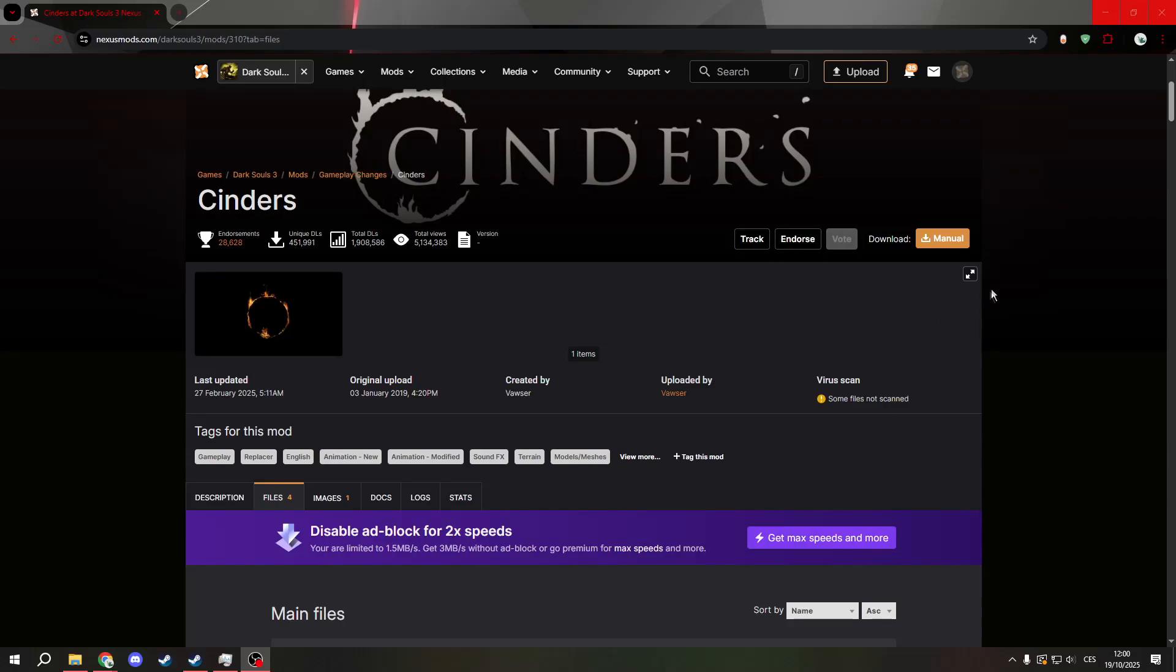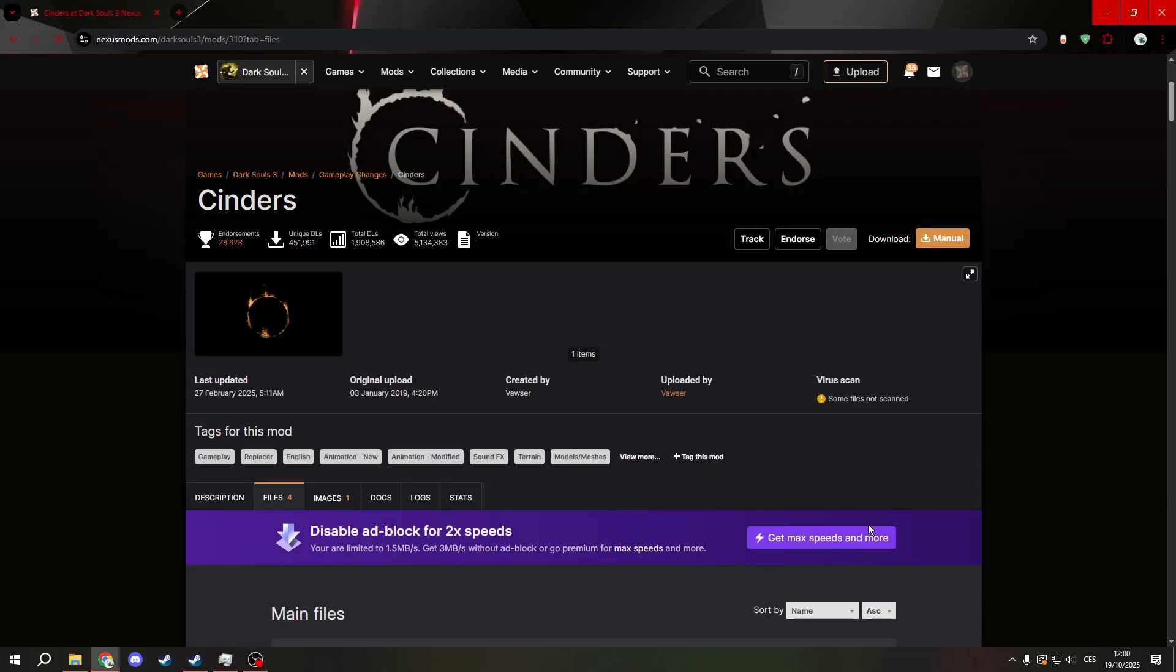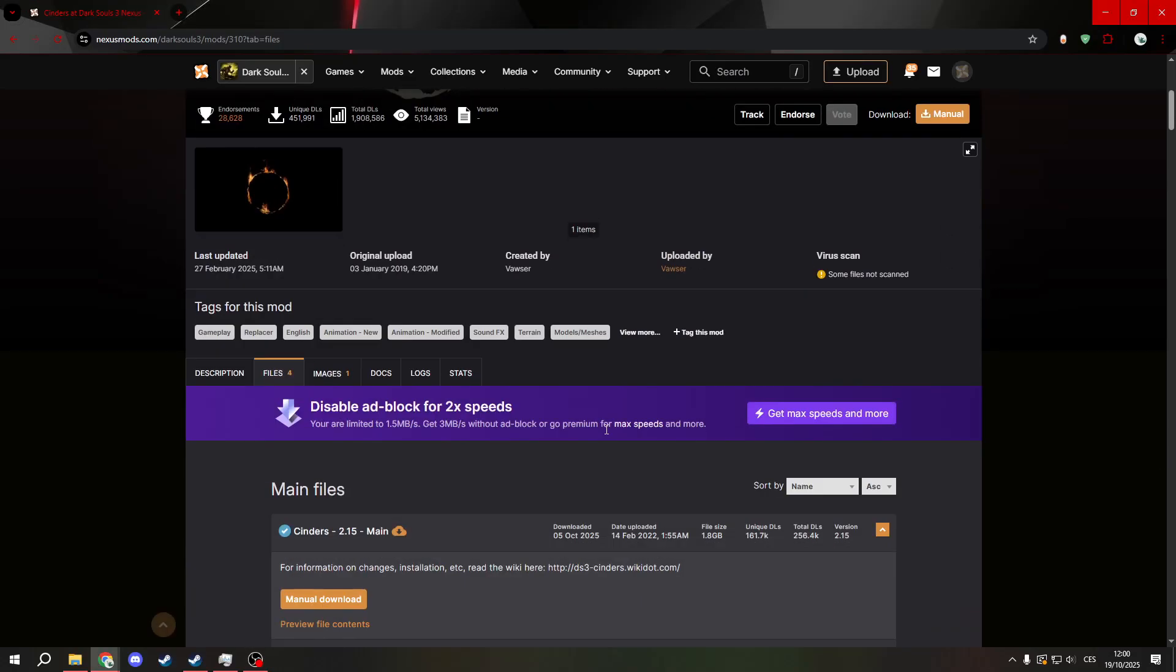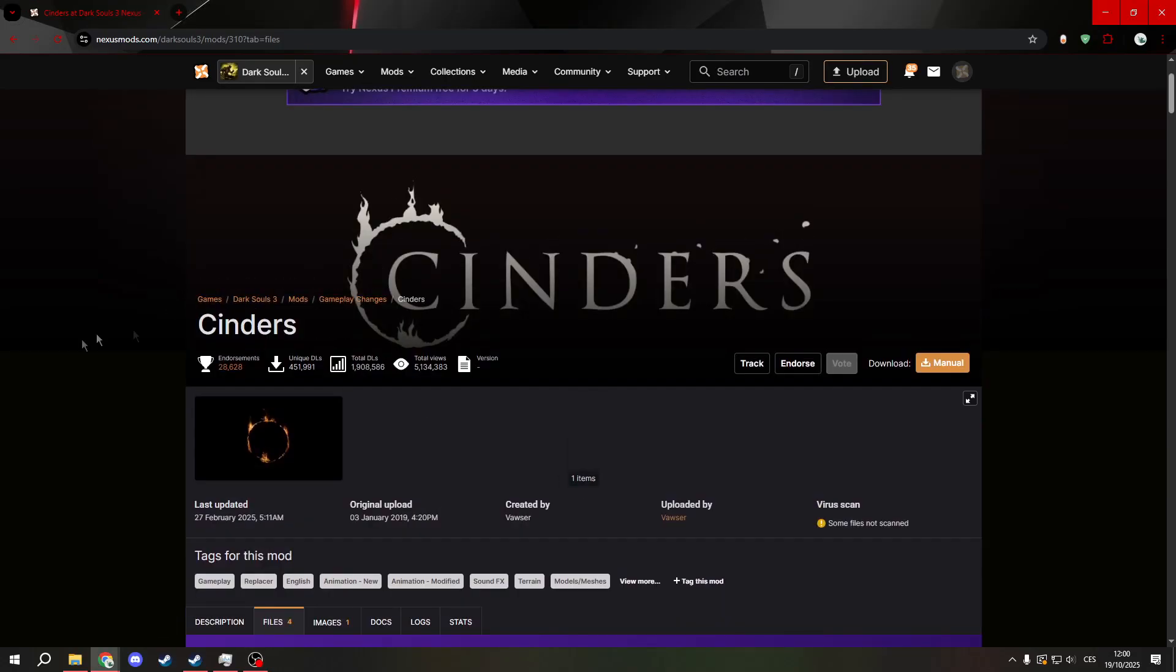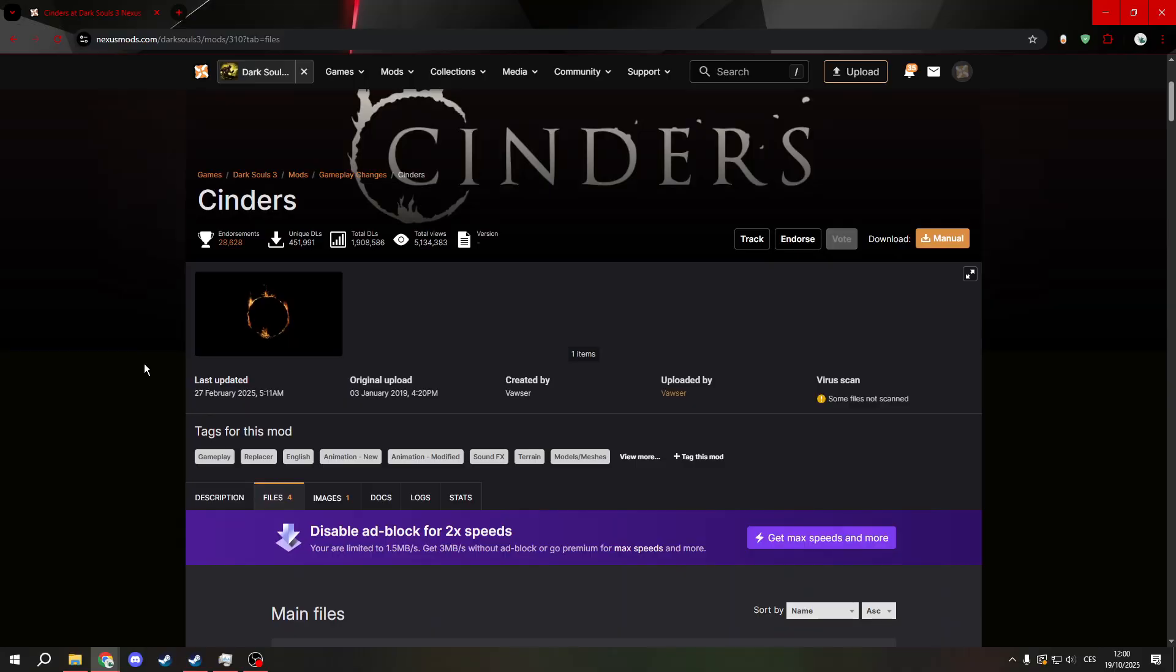Greetings everyone, today I will show you how to install the Sinners mod for Dark Souls 3.